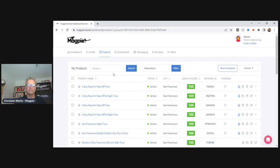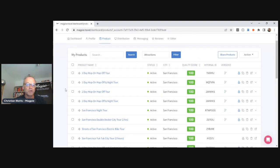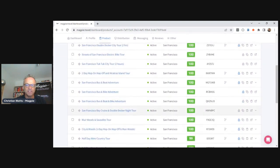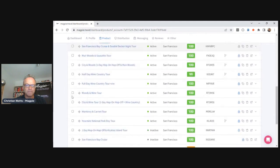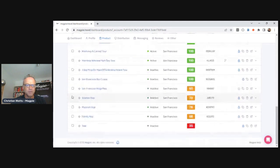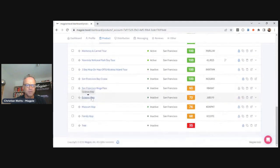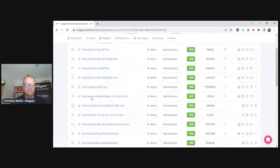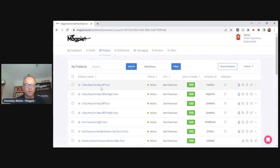Let's jump into the product list. As an operator, these are the products we sell in San Francisco. They all have quality scores in the hundreds, which is great. We have some inactive products at the bottom including test products. Let's go into one of these products — the One Day Hop On Hop Off Tour.